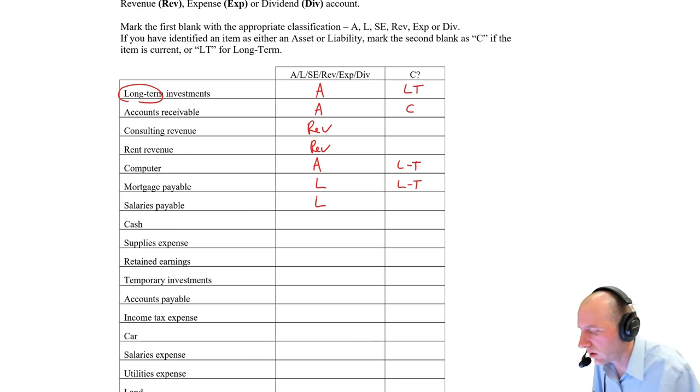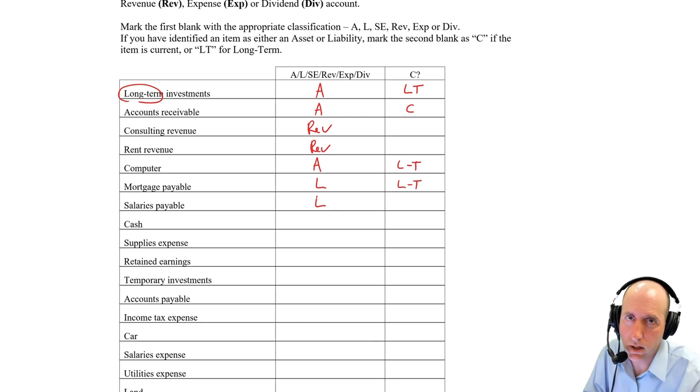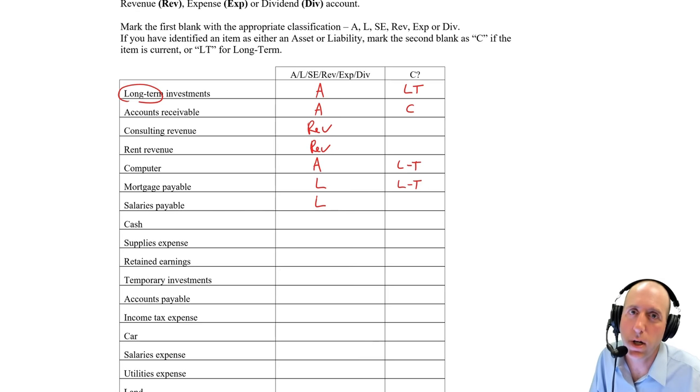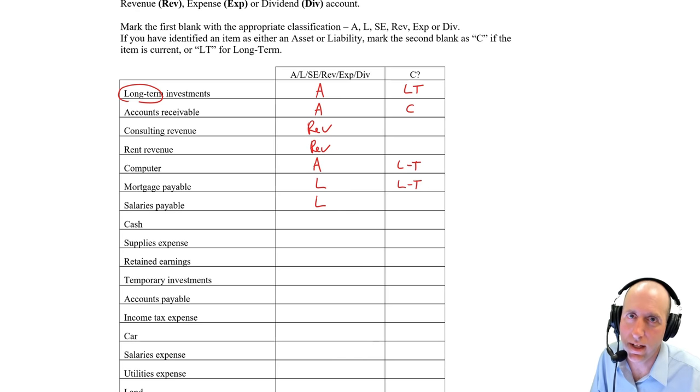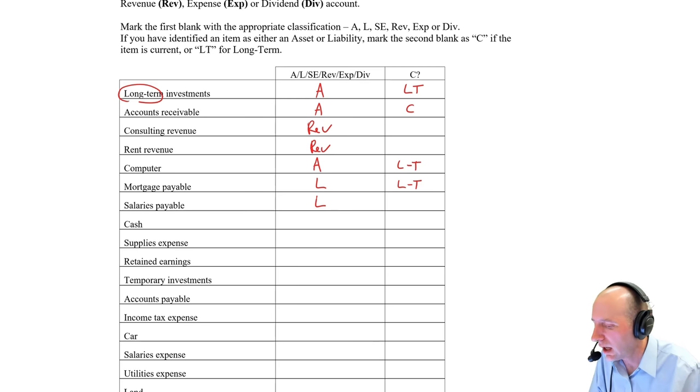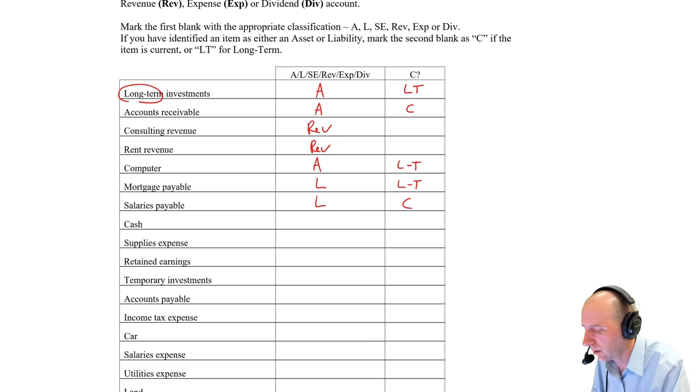Salaries payable. Those are liabilities. It's having to pay your employees' salaries, unpaid salaries. They're not going to put up with you for not paying them for a year. They won't be your employees. They'll be suing you. And so, therefore, this is a current liability, not a long-term one.